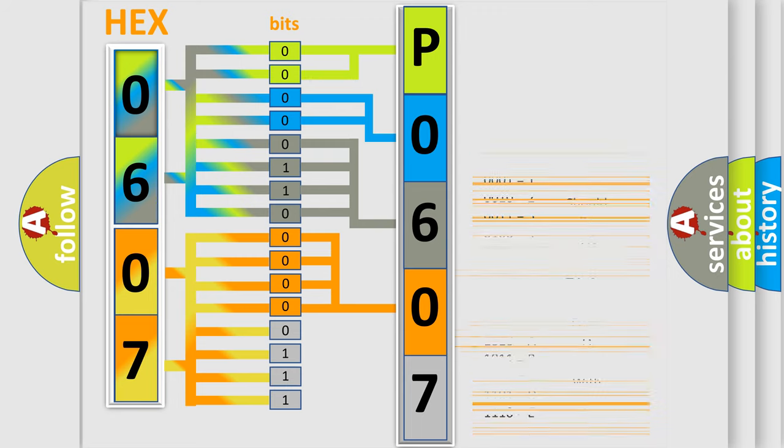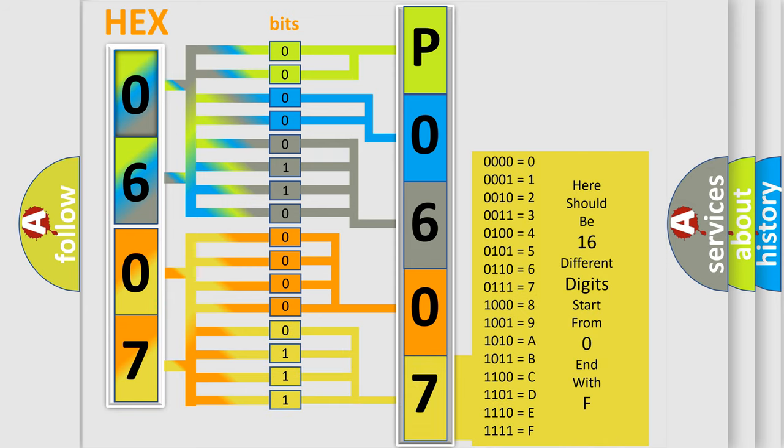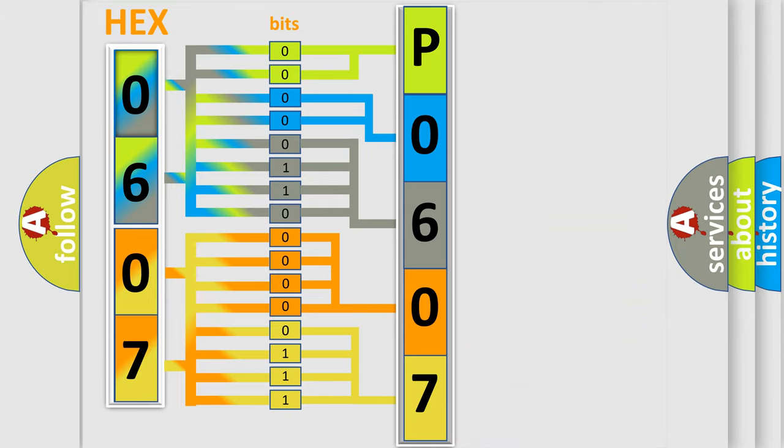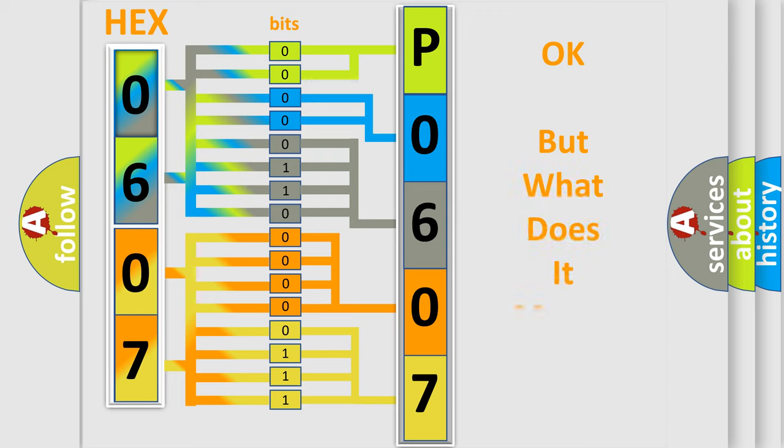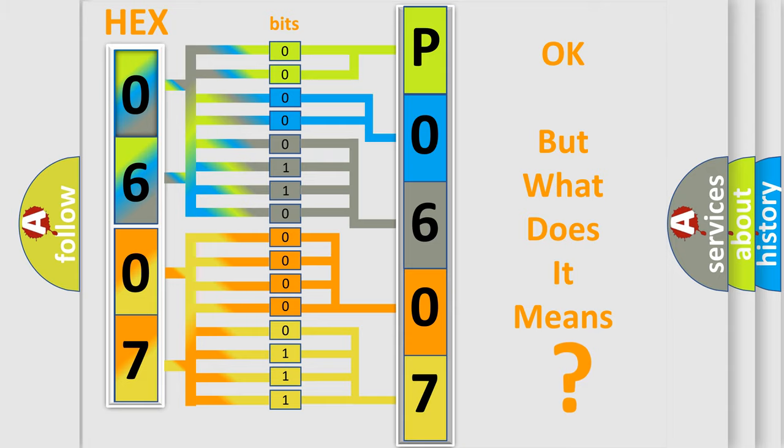A single byte conceals 256 possible combinations. We now know in what way the diagnostic tool translates the received information into a more comprehensible format. The number itself does not make sense to us if we cannot assign information about what it actually expresses.